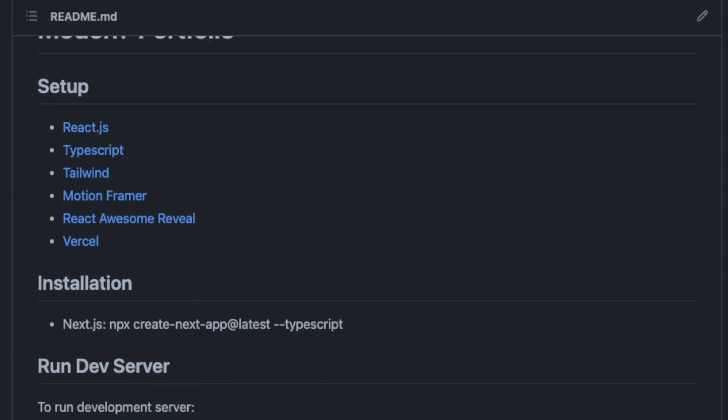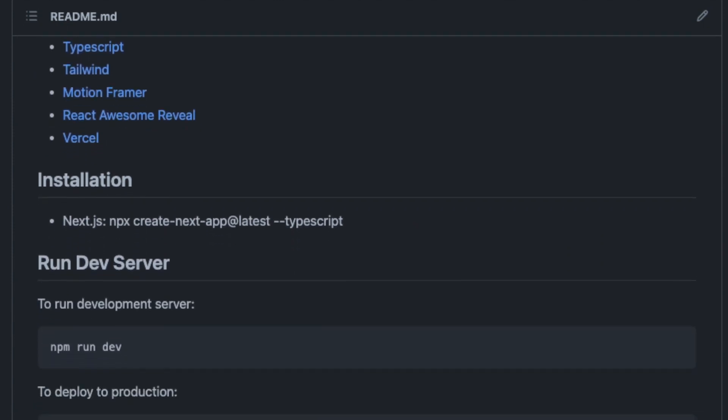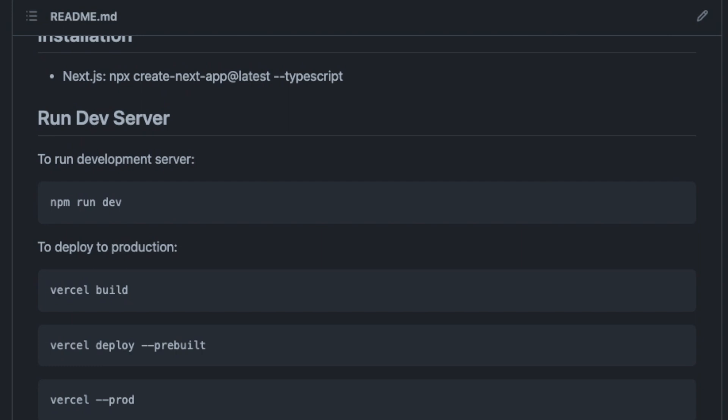From there I wrote some documentation to get a summary of what's going on. Then I started building out the portfolio. The sections I have are: the Hero, the About page, the YouTube page, the Experience, Skills, Projects, and Contact sections.